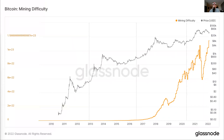Here is a long-term chart of Bitcoin mining difficulty. As you can see, this pretty much goes up and to the right forever on an exponential scale, and this is directly correlated with hash rate. So if you looked at a hash rate chart on a long time horizon, it would look very similar to this.